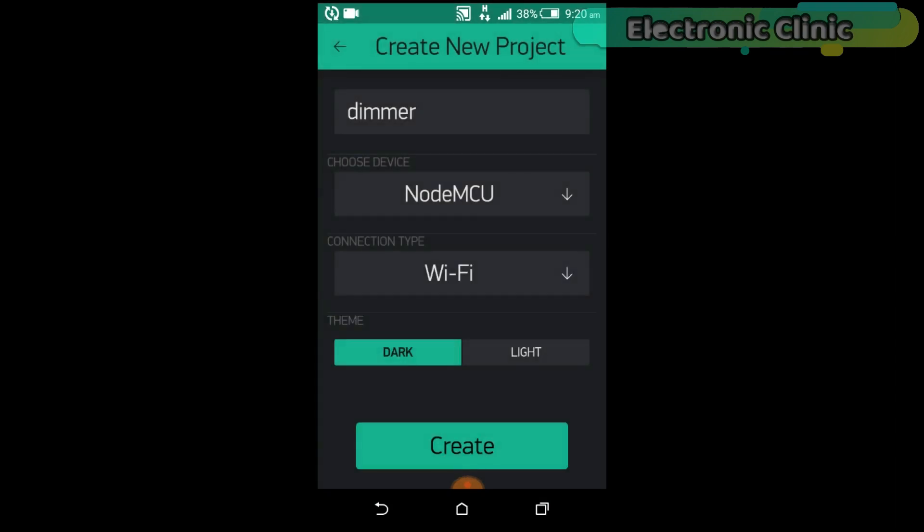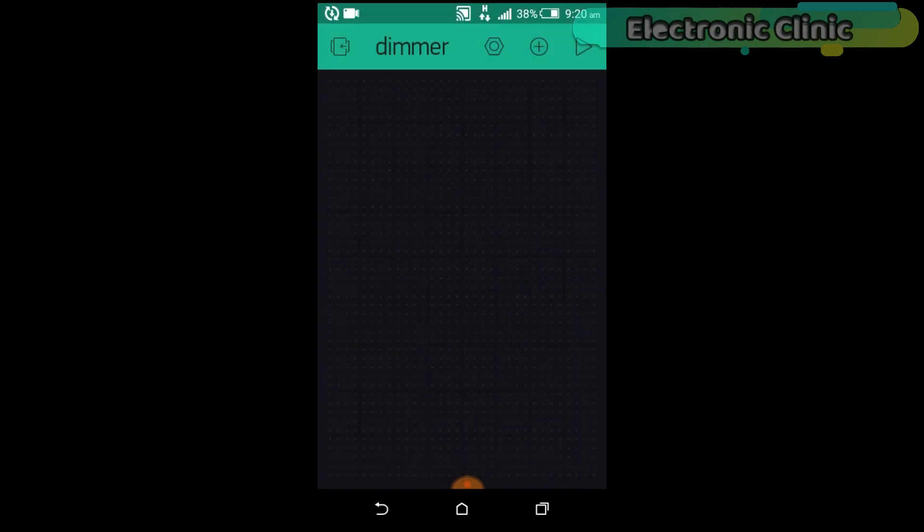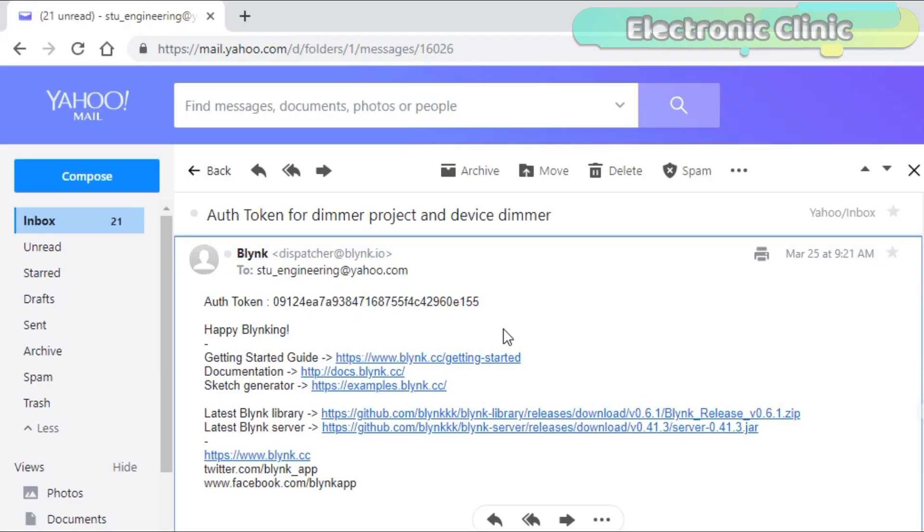Then click on the create button. An authentication token will be sent on your email ID, which will be then used in the programming. Simply copy and paste it in programming.